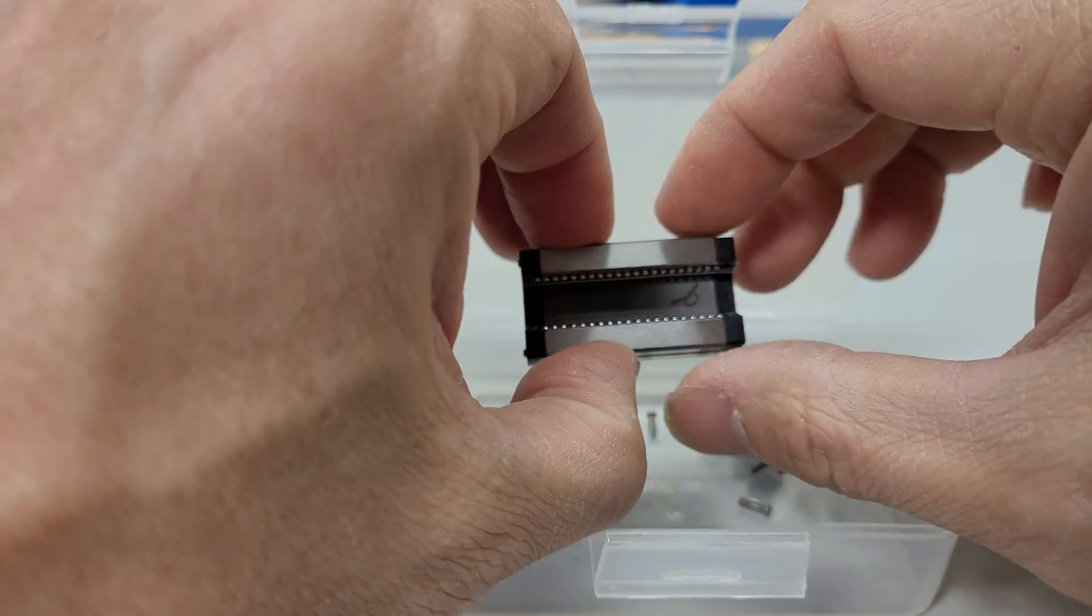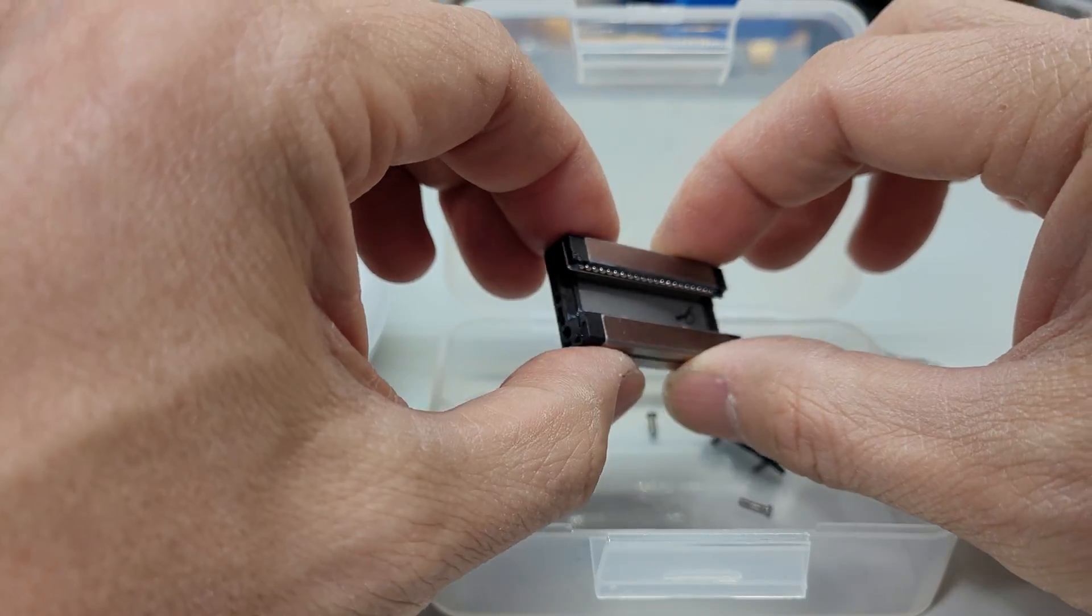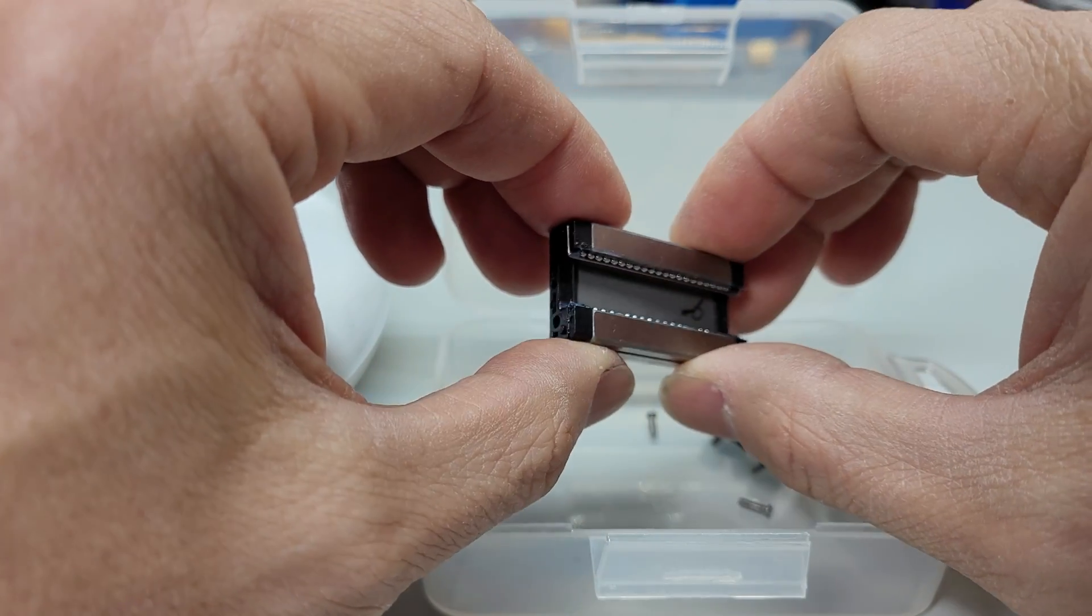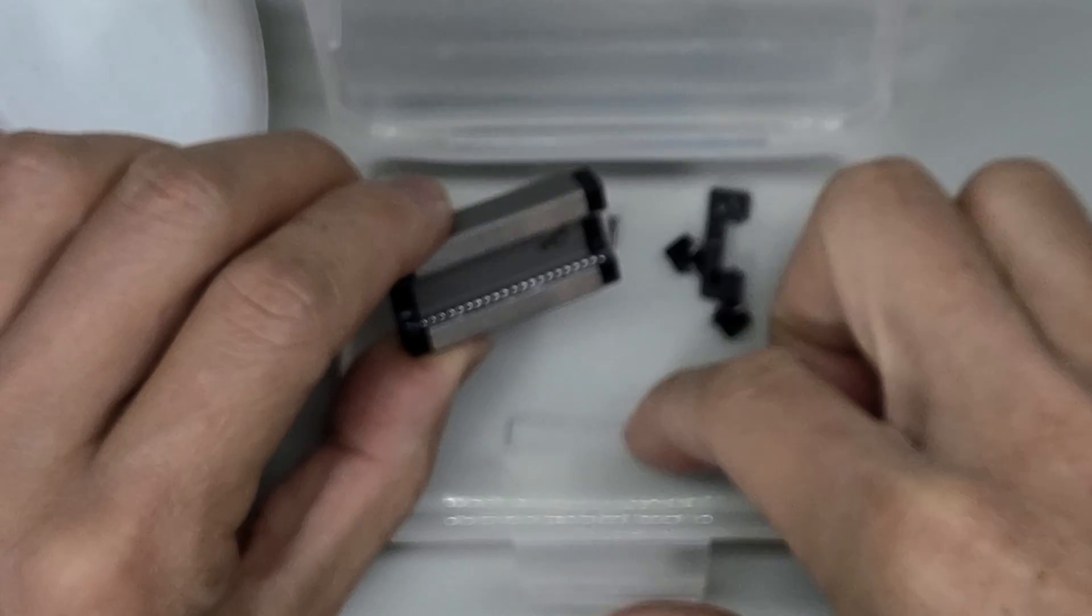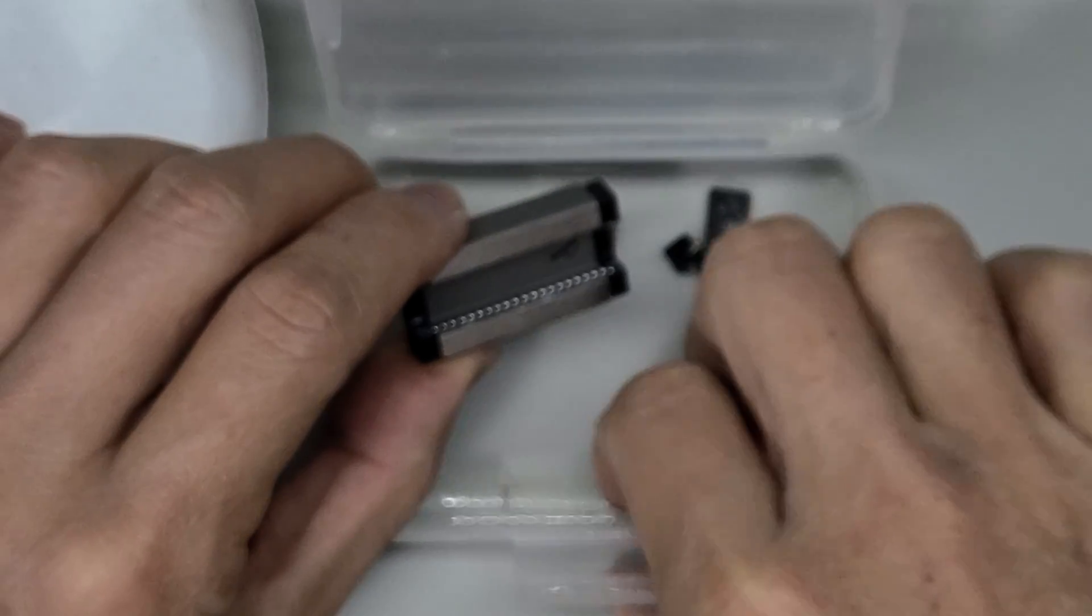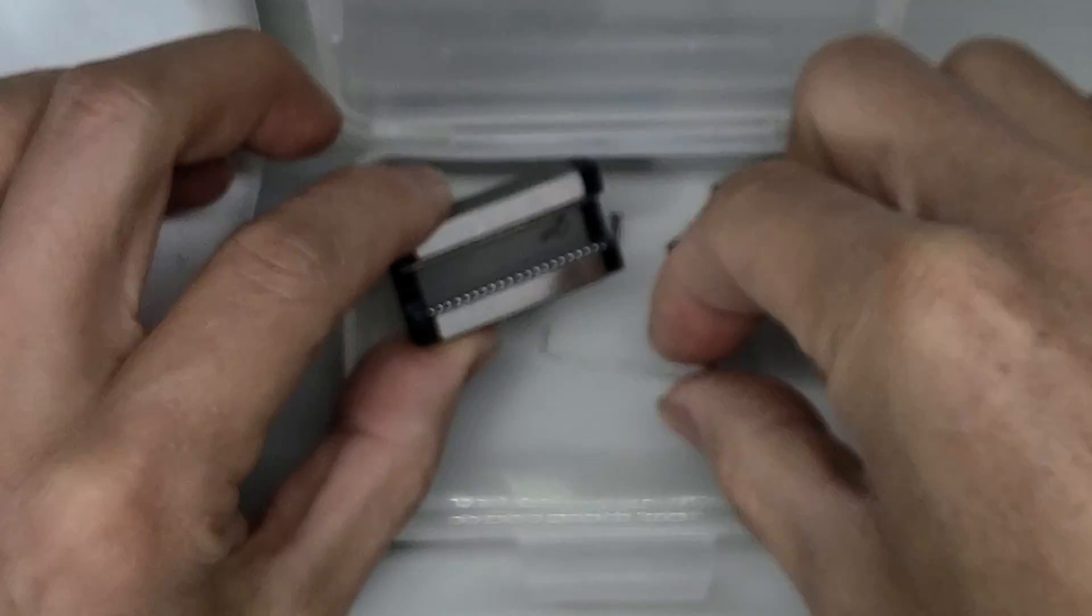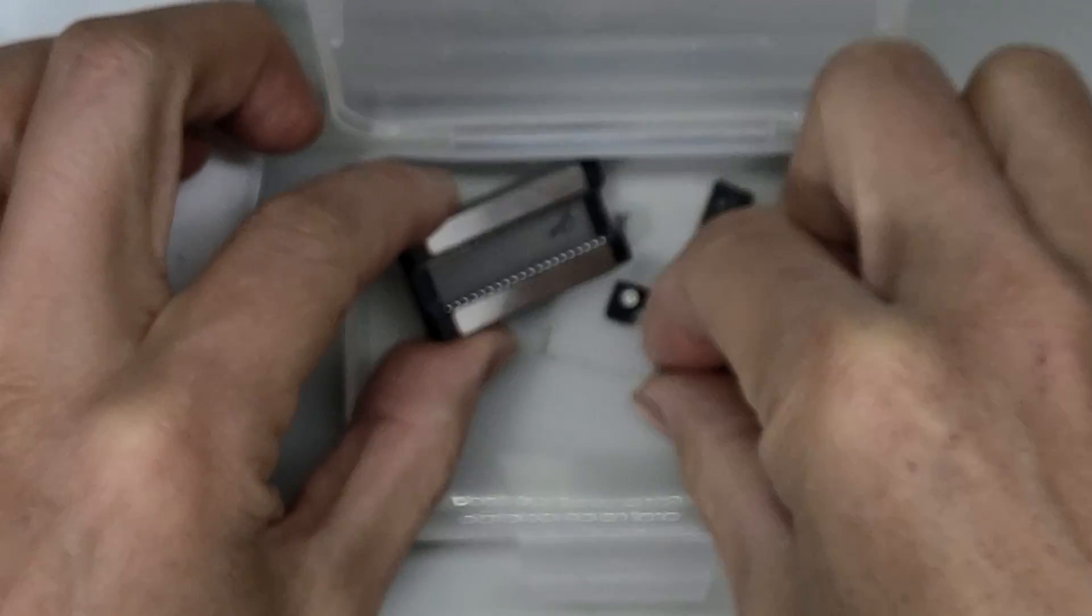I'm not gonna take the balls out if I don't have to. Let's put this one back in and see if that fixes the problem.